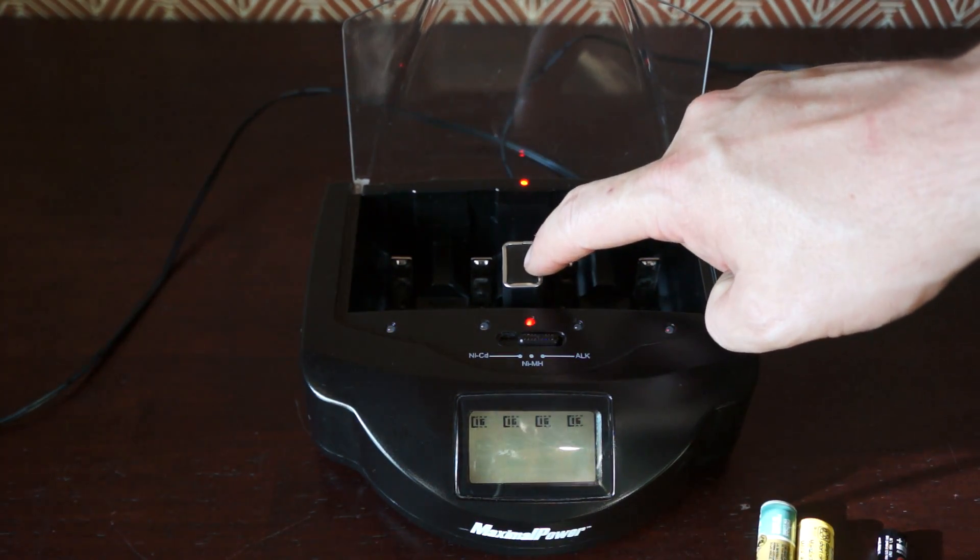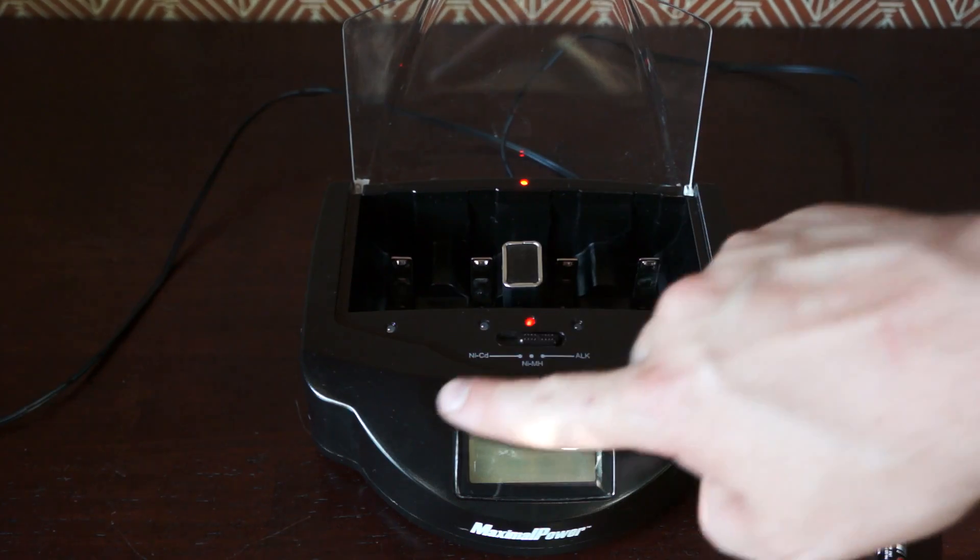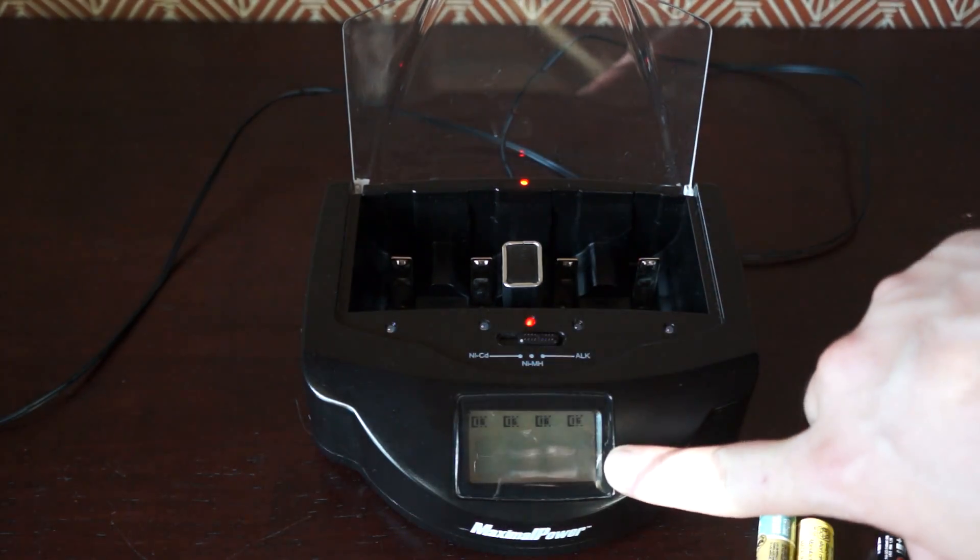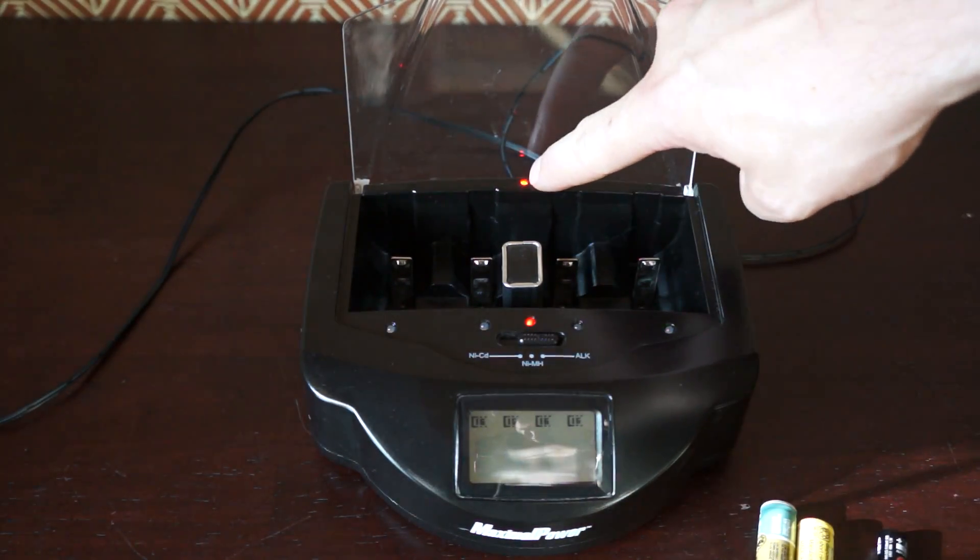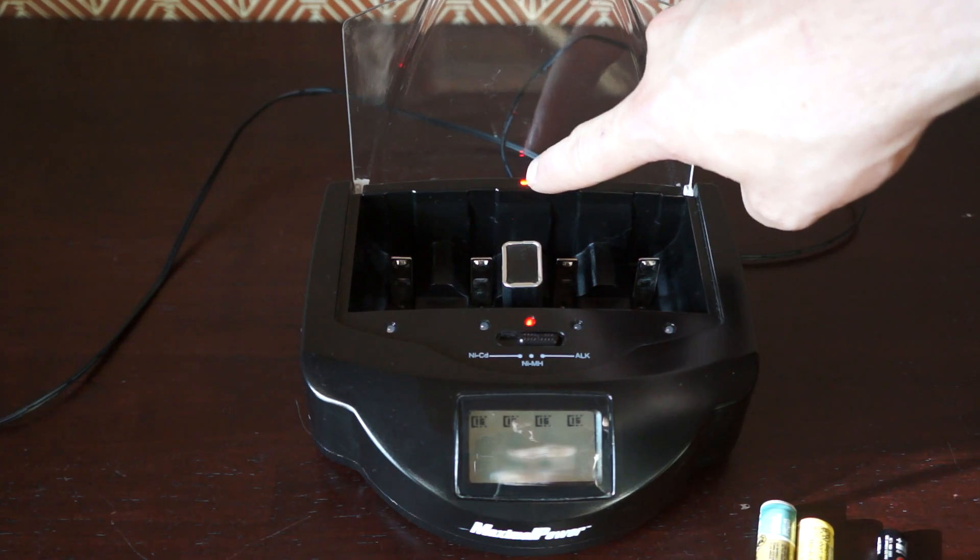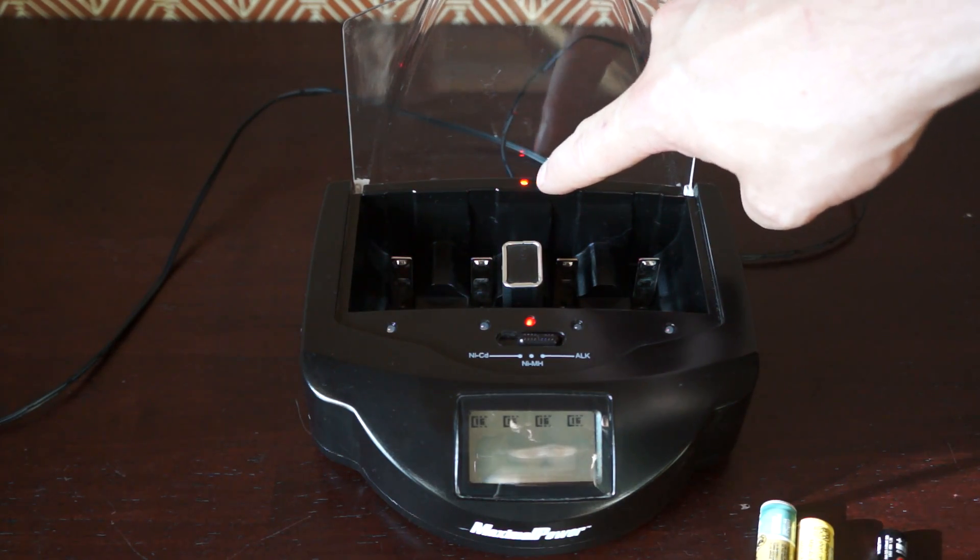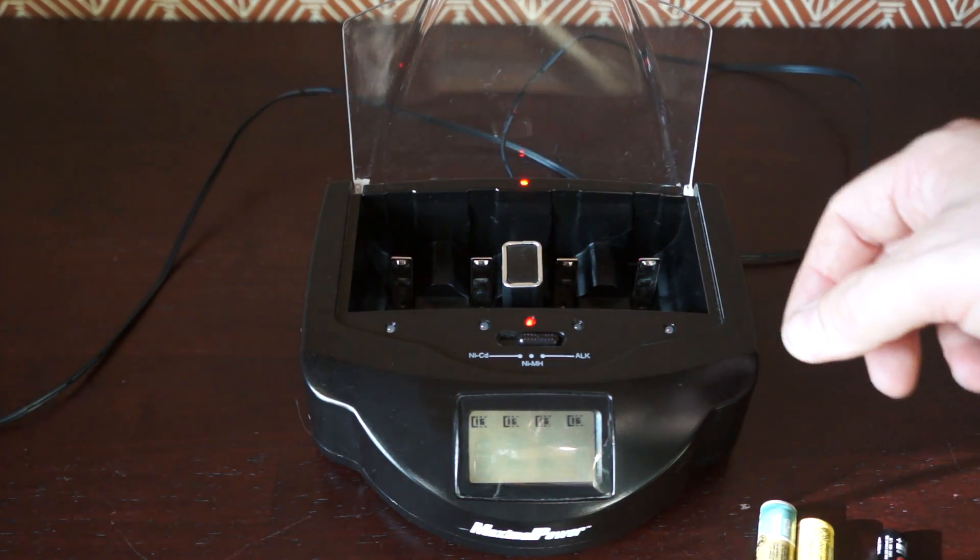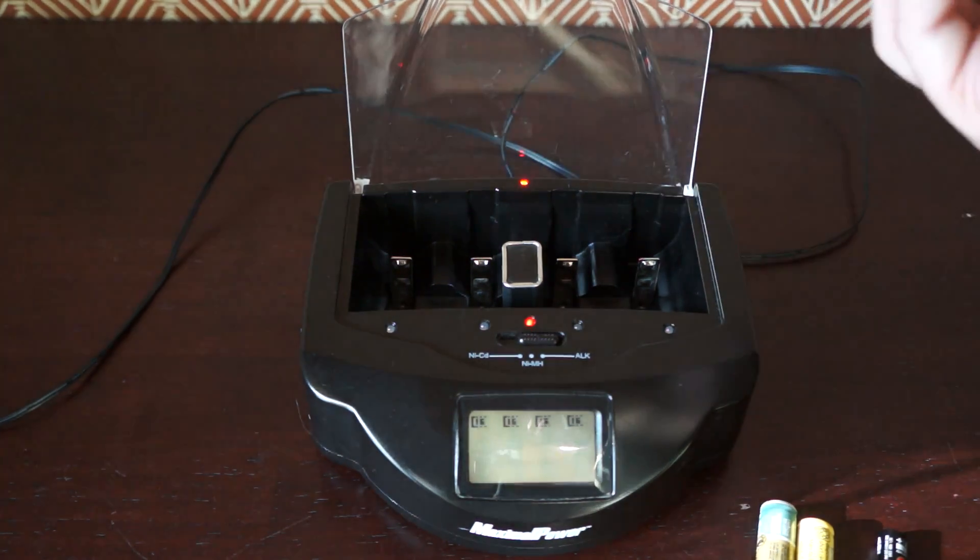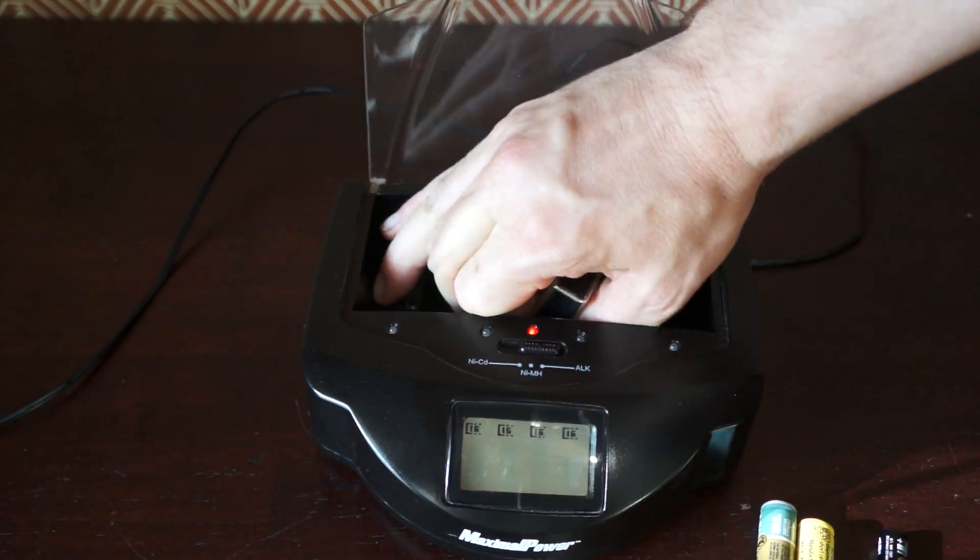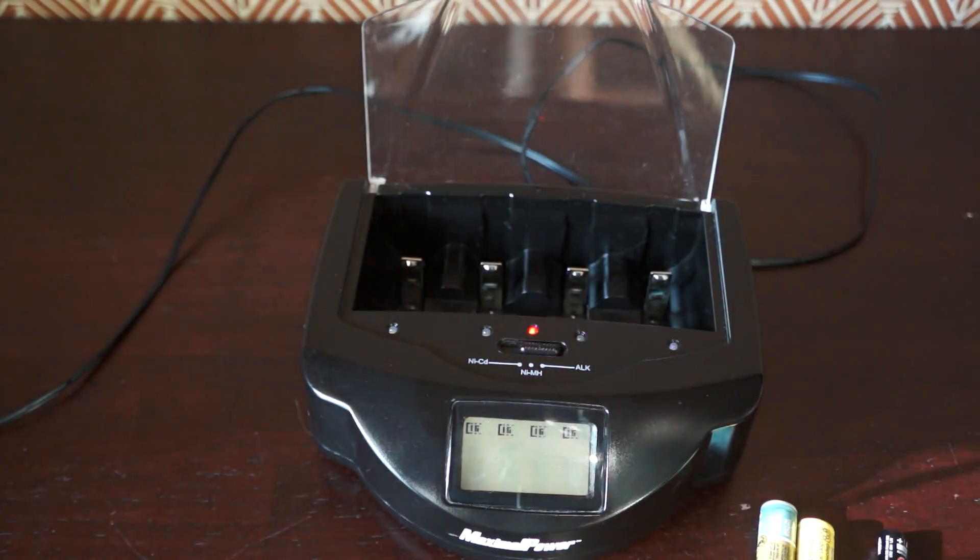So the 9-volt, I just want to point out, doesn't display on the screen here. It just is this light right here. So red means it's charging and then it'll turn to green when it's done. So taking that out.